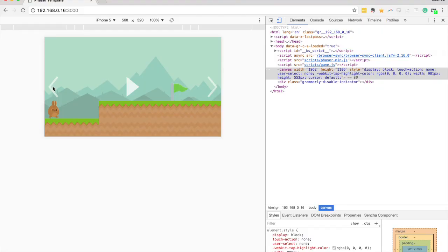In this video I'm going to do something a little bit different. I'm going to talk about the Phaser framework. I'm going to show you this little game I've been building here with the Phaser framework and I'm going to walk through what a Phaser project looks like.